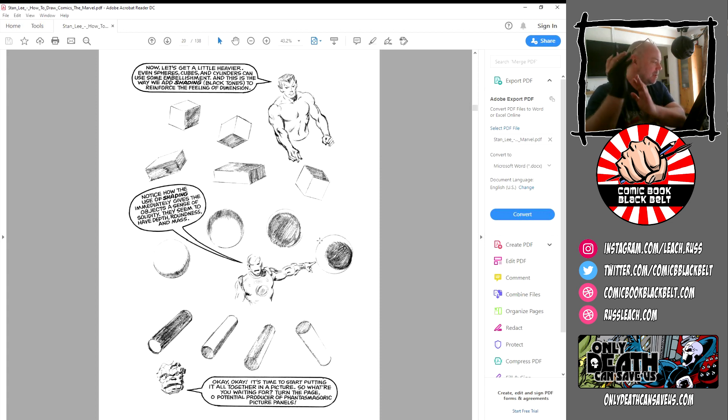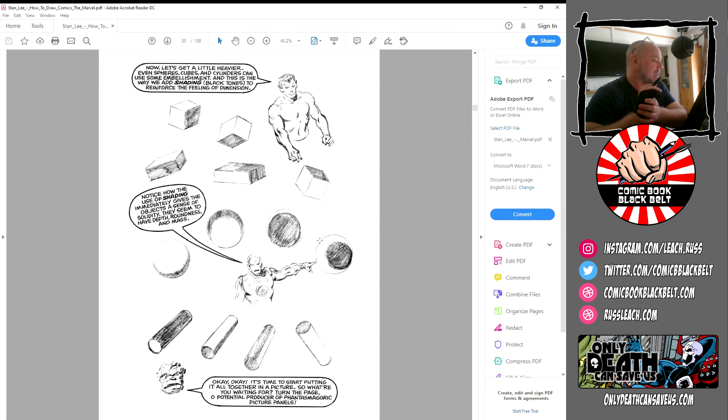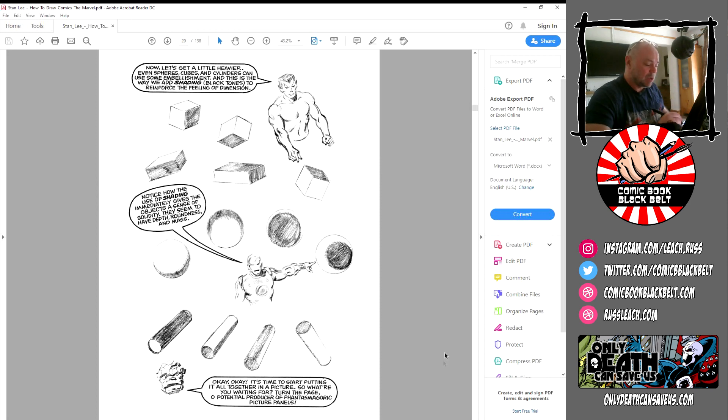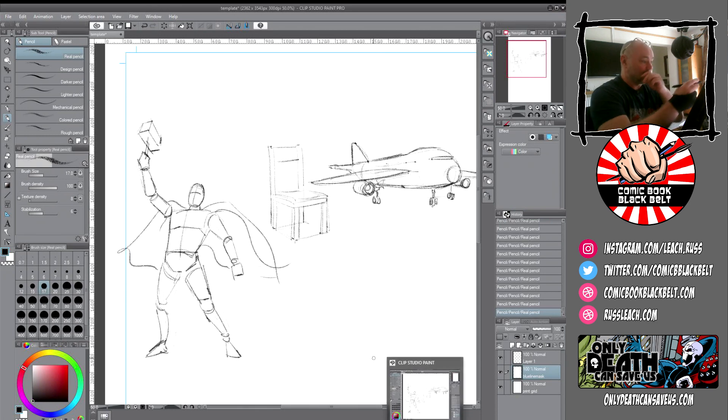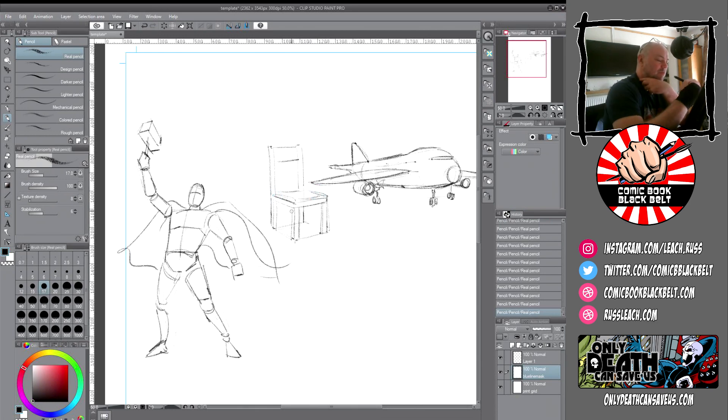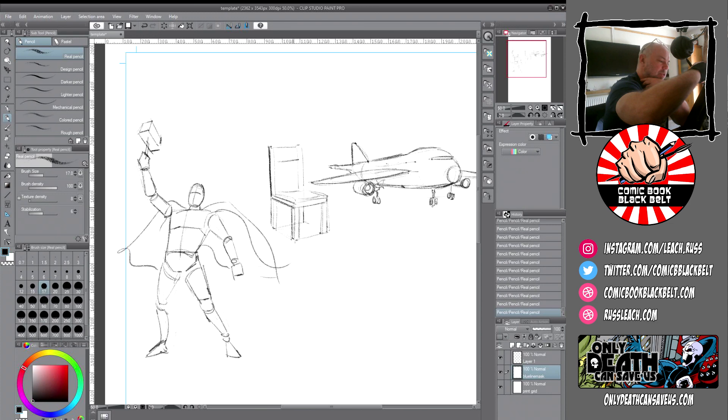But Namor is telling us that cubes and cylinders can use some embellishment, and this is the way we add shading and black tones. As Iron Man reinforces, notice how with the use of shading, it immediately gives the object a sense of solidity. They seem to have depth and roundness and mass. So you can see it for yourself on the page here.